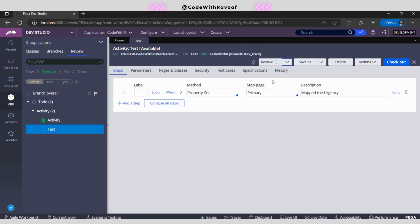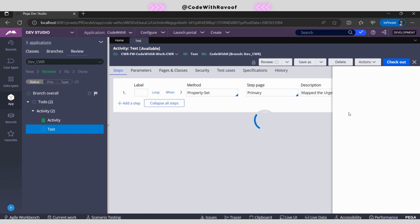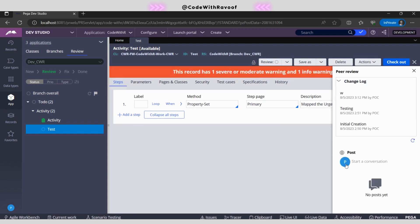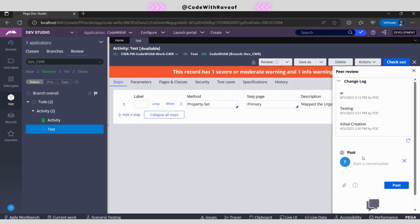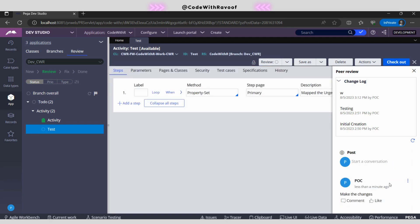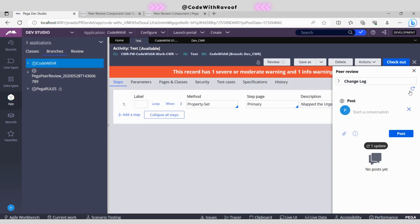This has now been converted to 'To Do'. I can also create a comment here — for example, 'Make the changes' — and post it. As soon as I post this, I will switch back to the main operator ID and refresh.